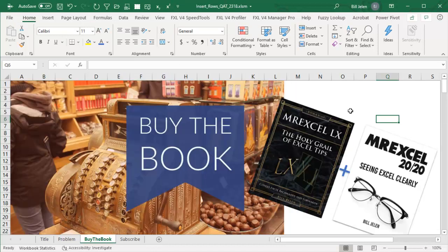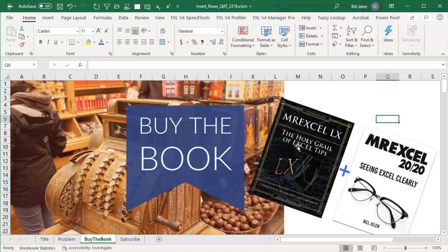Today promoting the book MrExcel LX — and if you buy it from me, you get the update MrExcel 2020 Seeing Excel Clearly. The difference between these is about 12 pages — I include some XLOOKUP and things like that. Someone in the YouTube comments said I should update it, so I did. Not in print though; if you buy the print book you'll get the e-book as well with the latest updates. That's really the only way to handle Office 365 with new stuff coming every month.